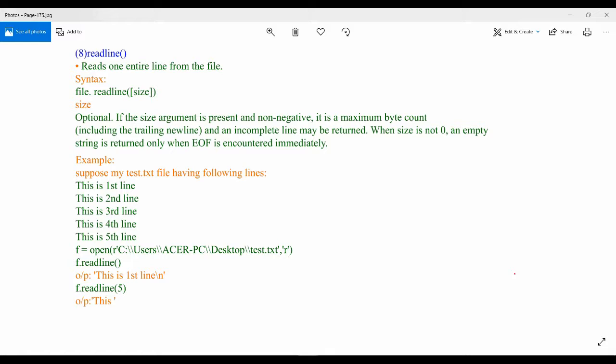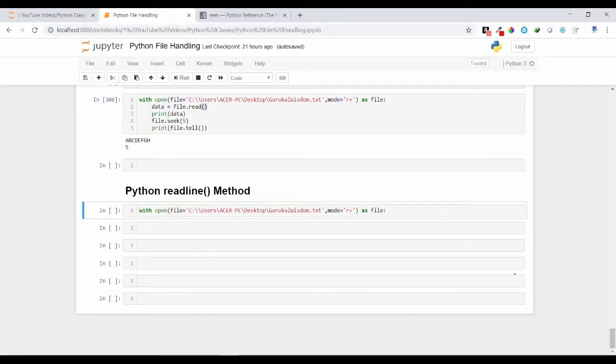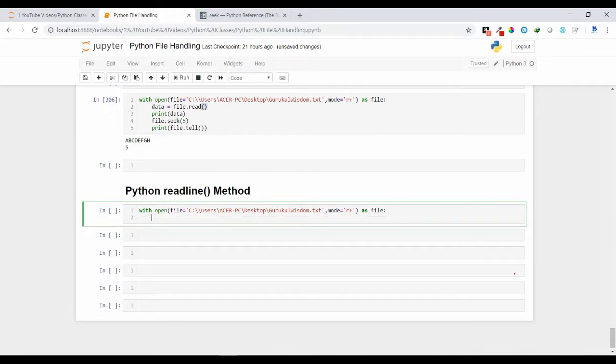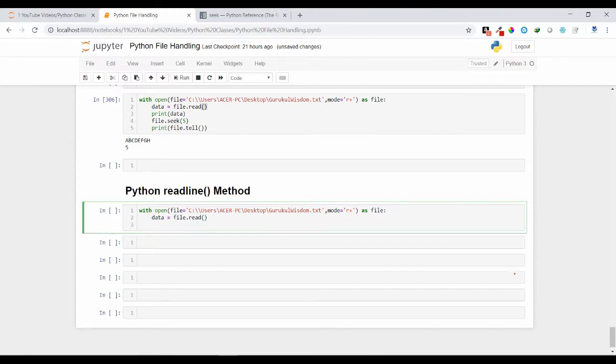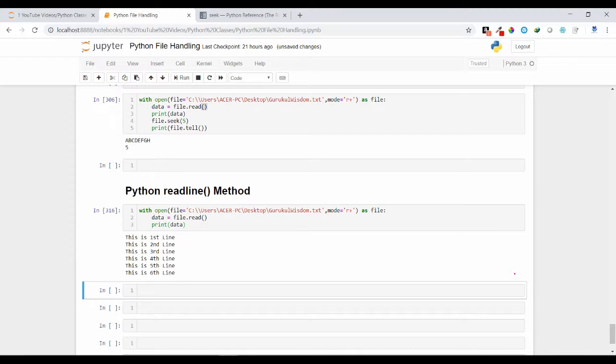Let us see with an example how we can use the readline method. Suppose I use my gurukul wisdom.txt file. I can use data equal to file.read. Let's see what input I have inside my data.